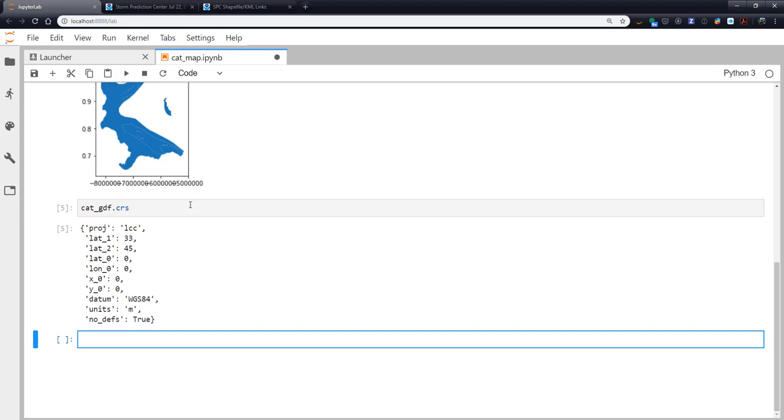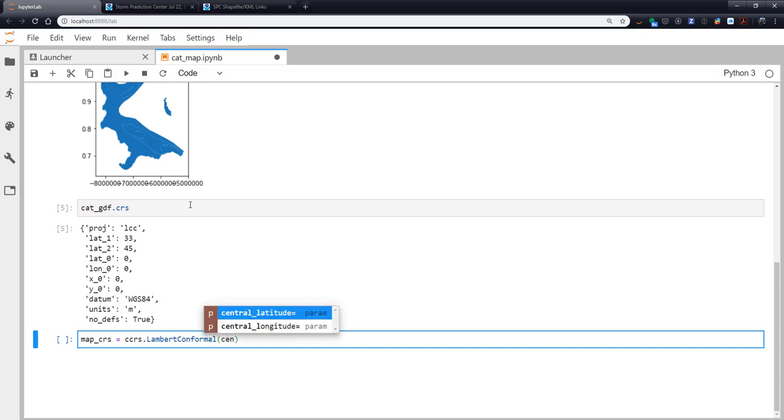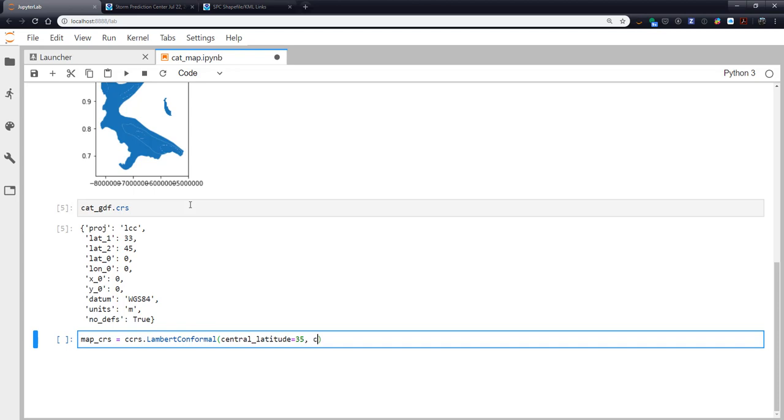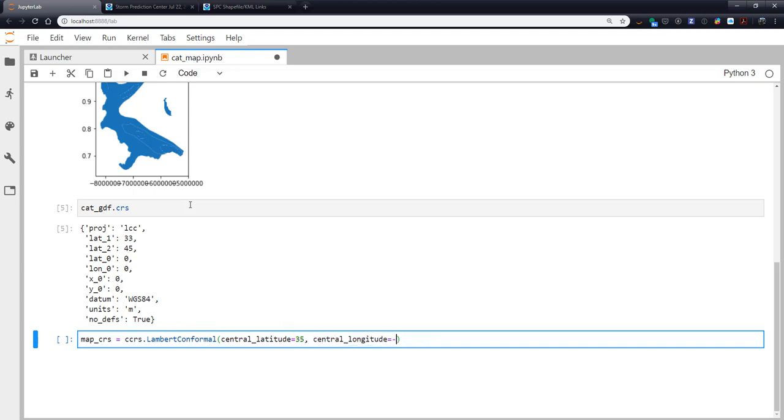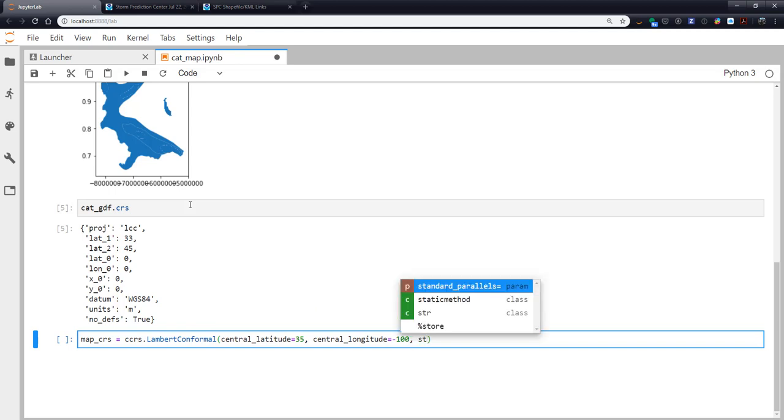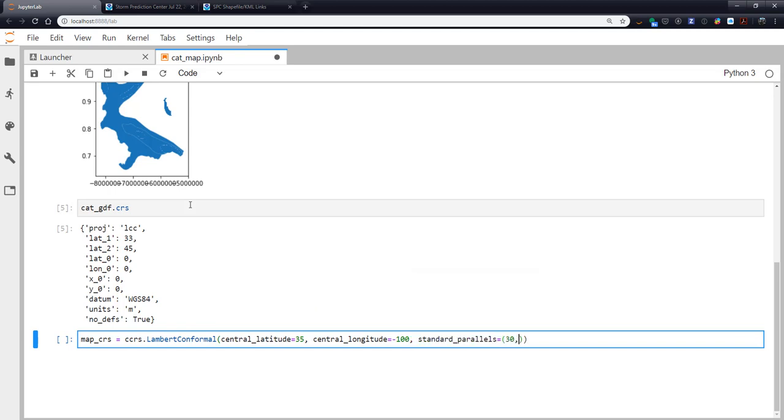So let's go ahead and make some projections. For my map coordinate reference system, I want the normal view of conus. So ccrs.LambertConformal. The central latitude, remember you can tab complete on these keyword arguments as well. So central latitude is going to be 35. Central longitude is going to be minus 100. And the standard parallels are going to be 30 and 60.